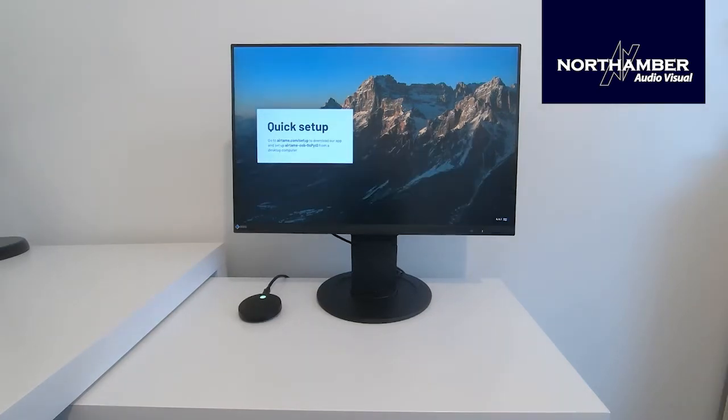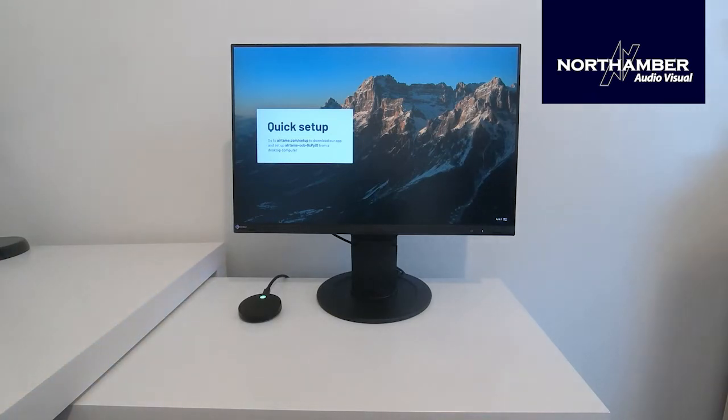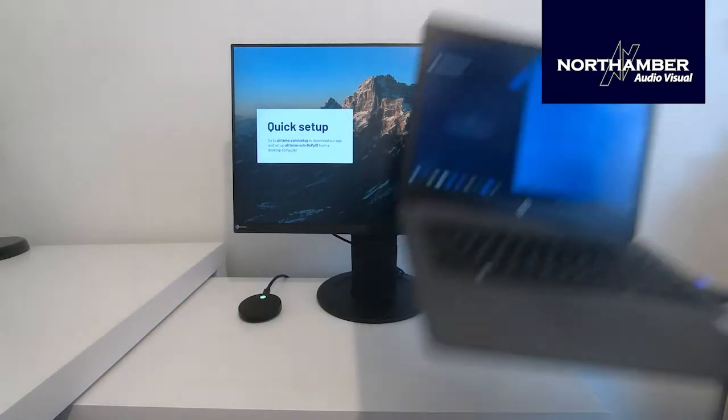So here we go with the walkthrough of the quick setup. If you go to airtame.com/setup, you will be able to download the app. The app, once downloaded, will be able to see the device on the network. So I'll bring my laptop into the screen there.